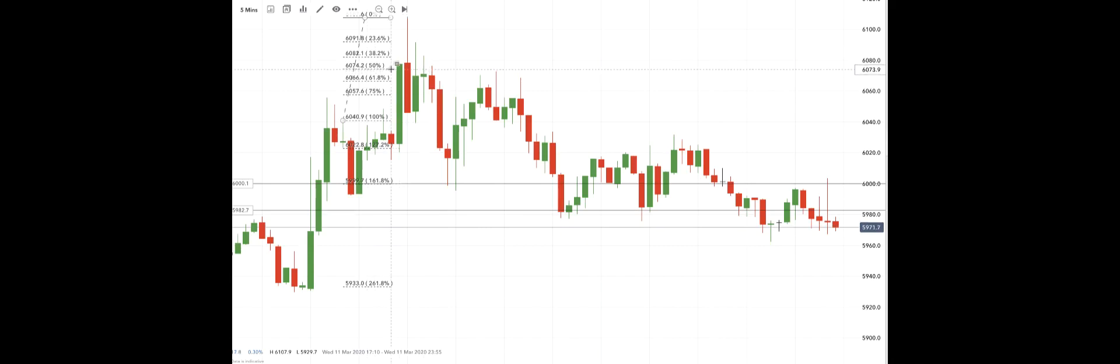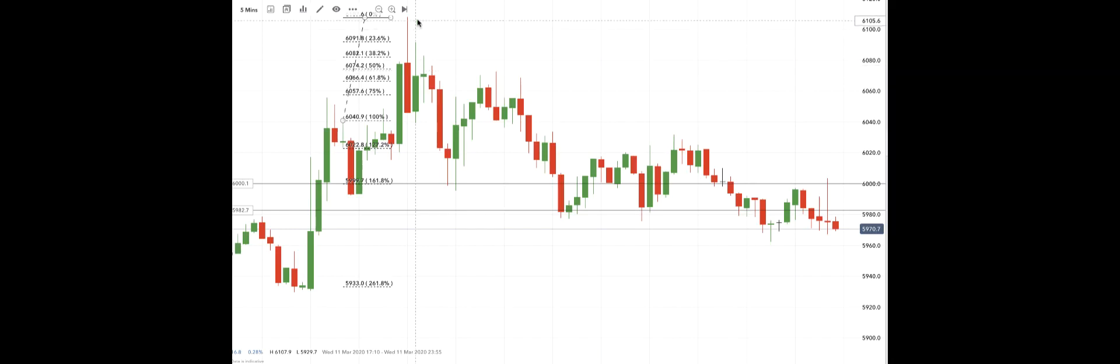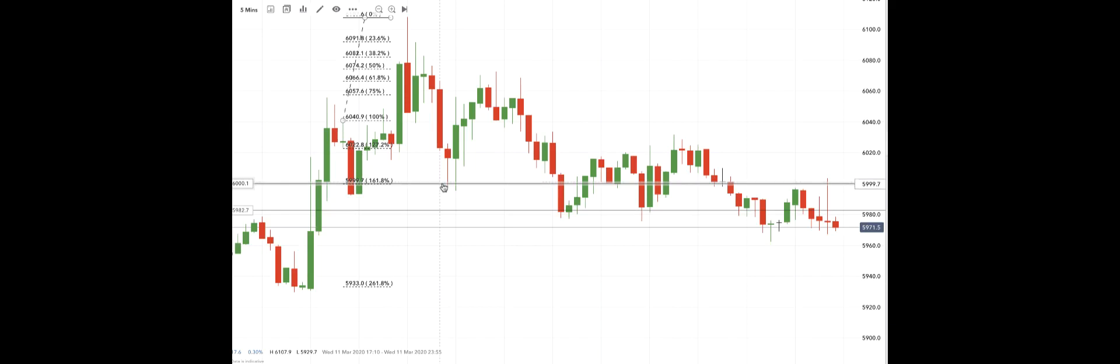Which was 6074, so you would have got in up here around this level. Then your stop again is still above the highs, but you're targeting all the way down to our target price at 6000.